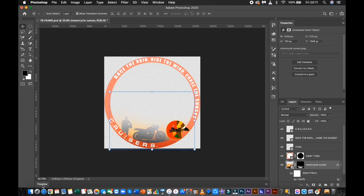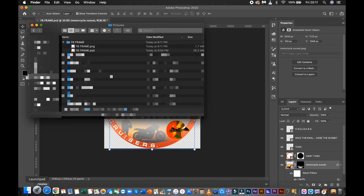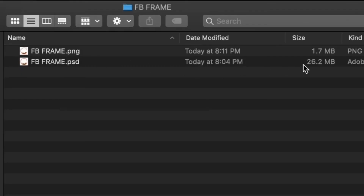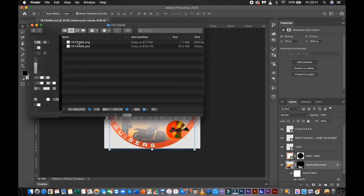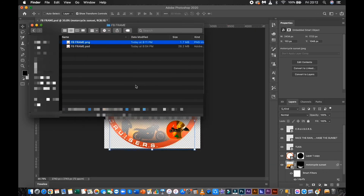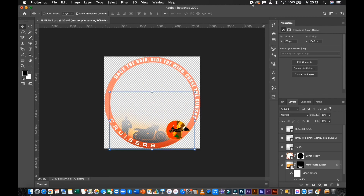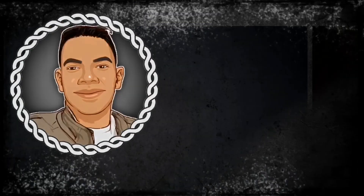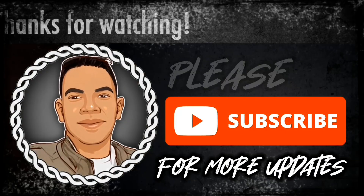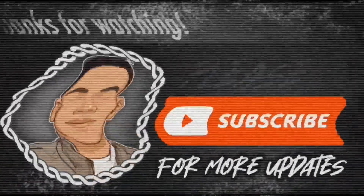That's it. Now let's try to open our newly created Facebook profile photo frame. Thank you so much for watching. Don't forget to subscribe for more updates. God bless us all.